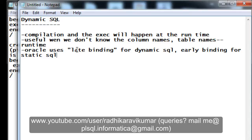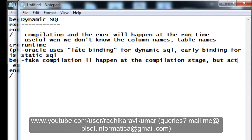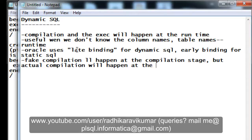Another thing to know is that in dynamic SQL, Oracle simply passes on without actual compilation at the compilation stage — we can say a fake compilation will happen at that stage. But the actual compilation will happen at the runtime. This is another important point to remember about dynamic SQL.